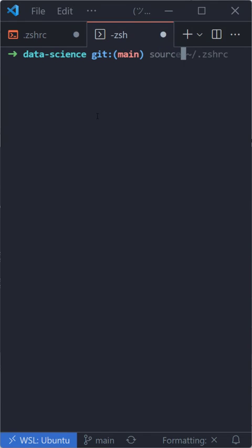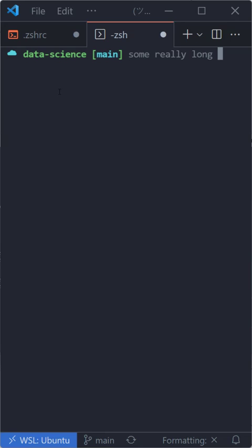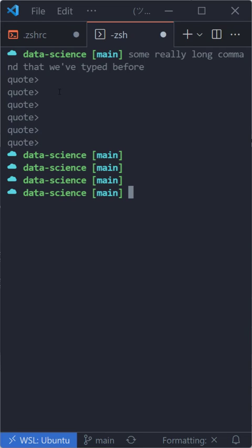And now we just need to source our ZSH RC file, which basically reloads the shell. Now you can see we've got our new theme and we've got the type ahead. So if we have some really long command that we've typed before, all we have to do is start typing that command again and it's back.